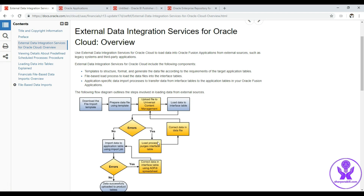If the load process fails, we have to fix the data and upload the corrected data file into UCM again and repeat the process of submitting the 'Load Interface File for Data Import' program. If the program fails at the Import Journals level, we have to correct the data in the interface table using an ADFDI spreadsheet. If it succeeds, the data will be in the application table. This is the complete FBDI process.